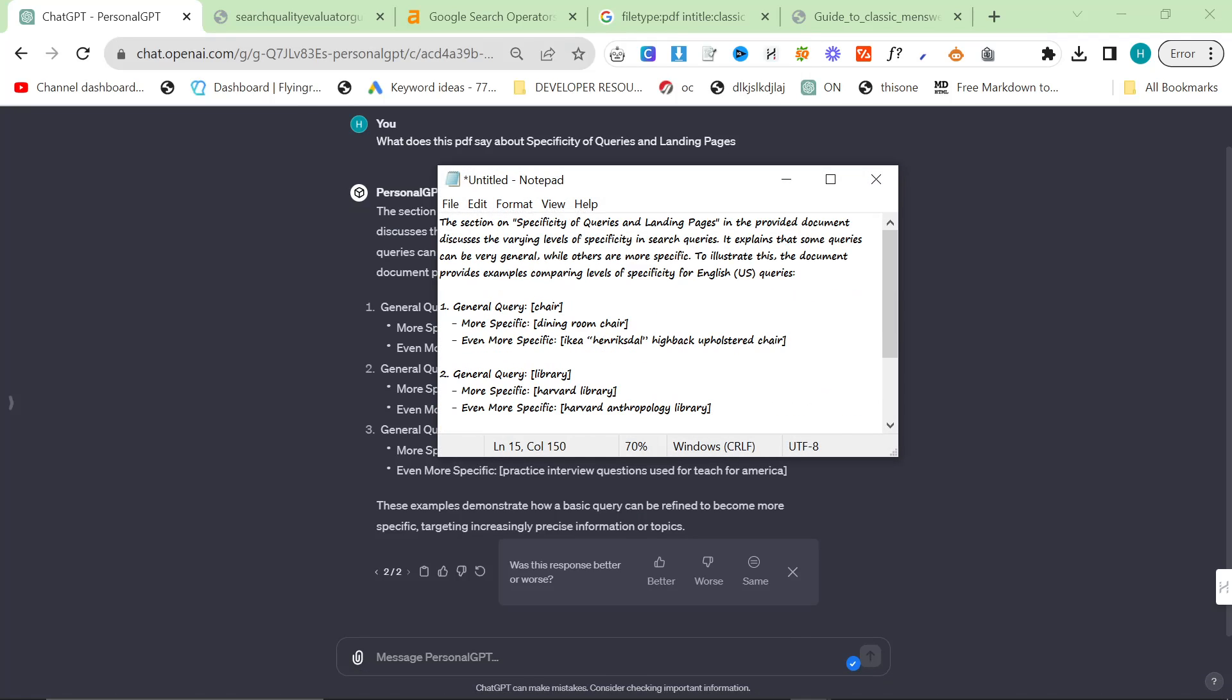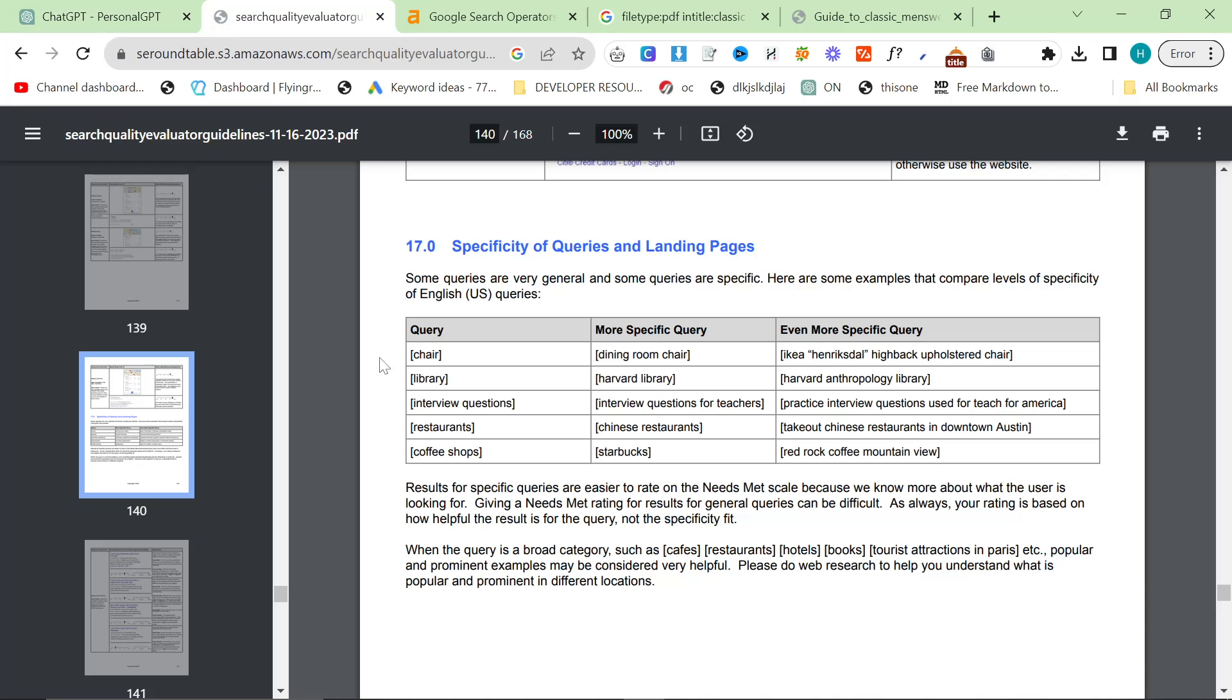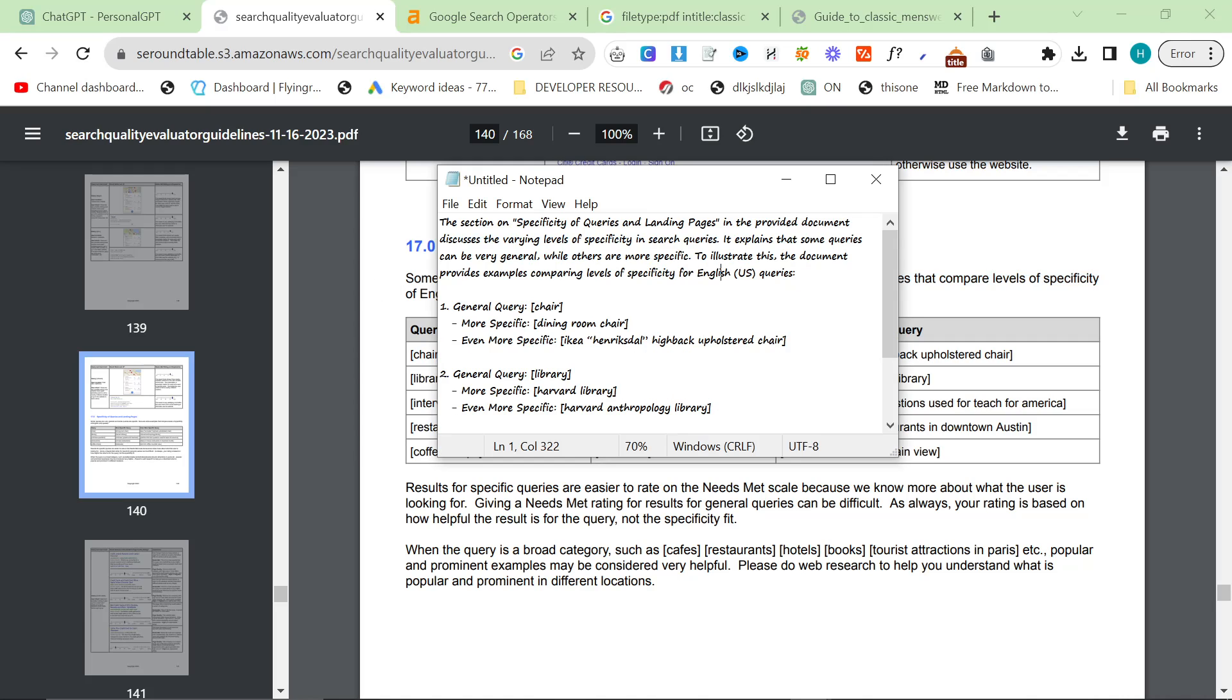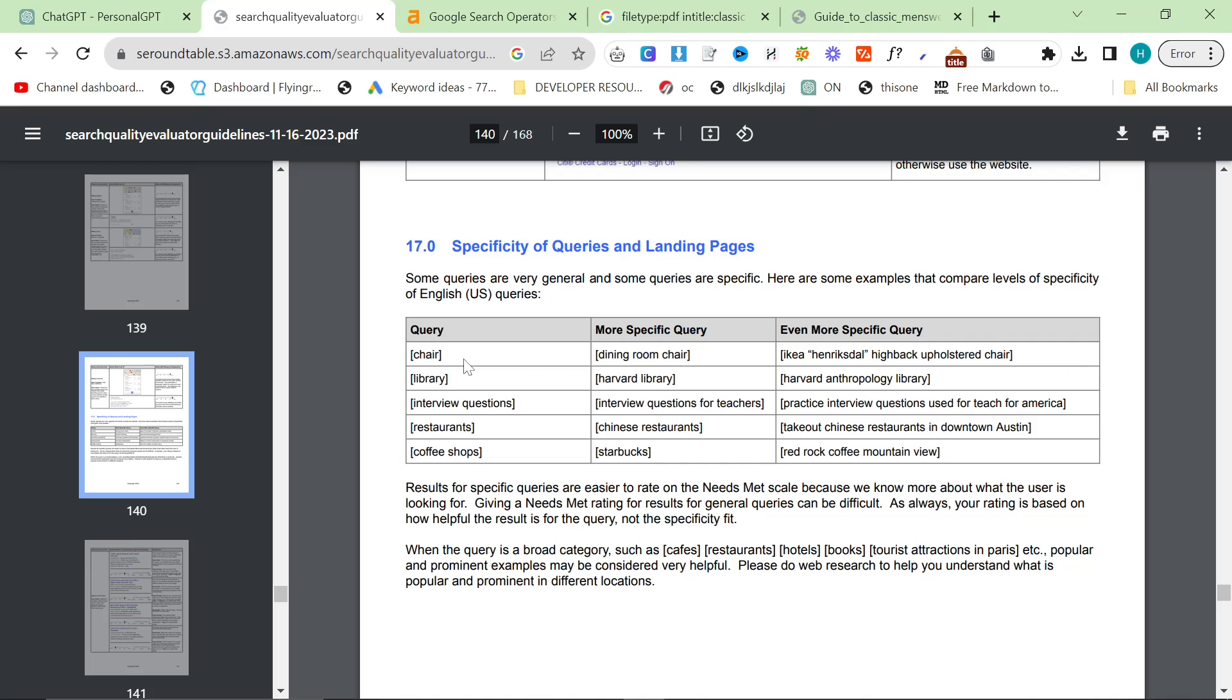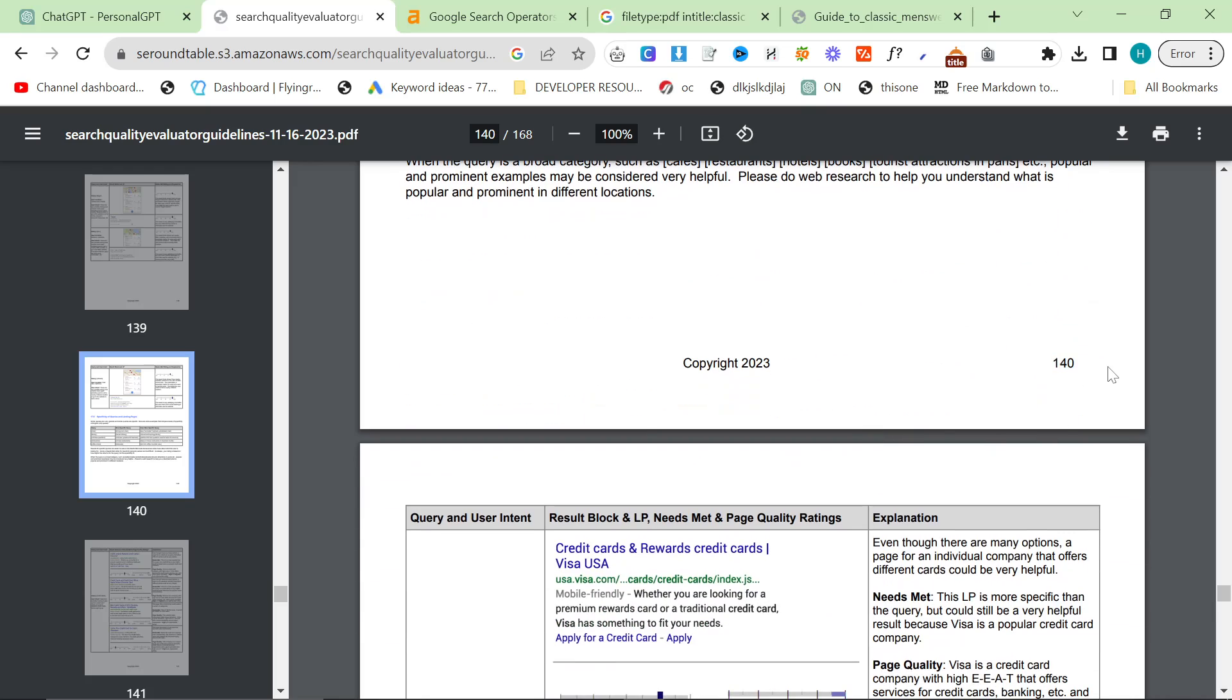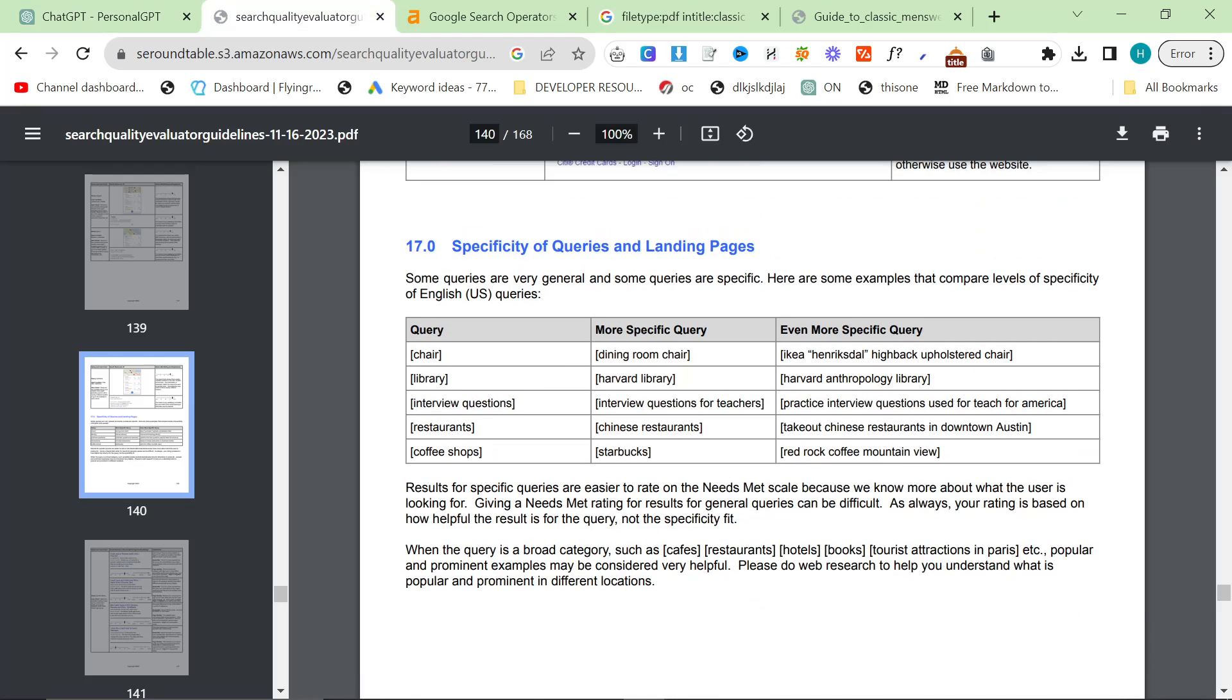So you can see here it's come up with, the section of specificity of queries and landing pages in the provided document discusses the varying levels of specificity in search queries. It explains that some queries can be very general, while others are more specific. Here are several examples that compare levels of specificity of English US queries. General query: chair, more specific: dining room chair, even more specific: IKEA Henrik style high-back upholstered chair. This is directly from the PDF. It's on page 140, and ChatGPT has managed to pick up this information.